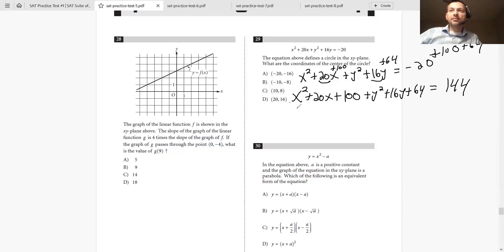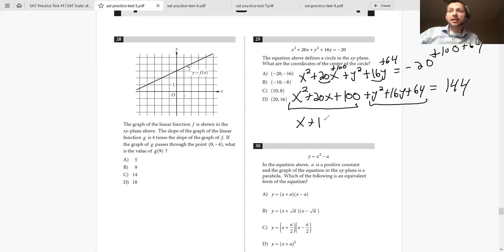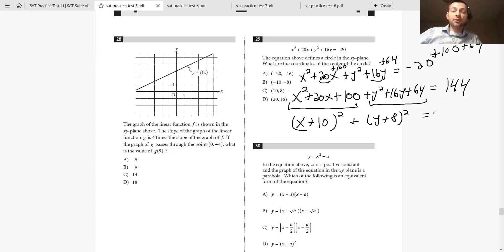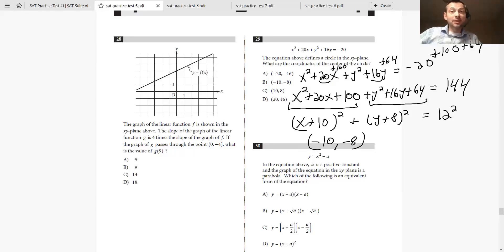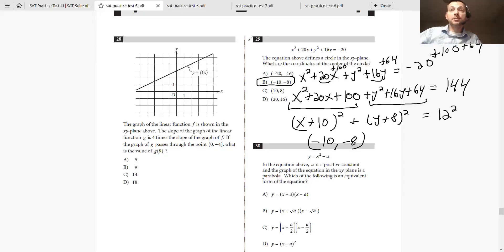Now we can factor. This is just x plus 10 squared plus y plus 8 squared equals 144, which is 12 squared. So the center is negative 10, negative 8 — don't be confused, it's not positive 10, 8, because x plus 10 is the same as x minus negative 10. And if they asked for the radius, it would be 12, because it's 12 squared on the right side.